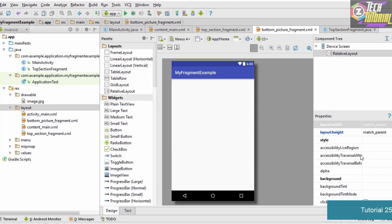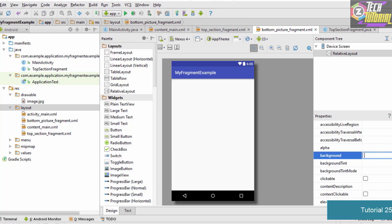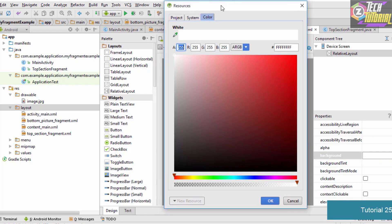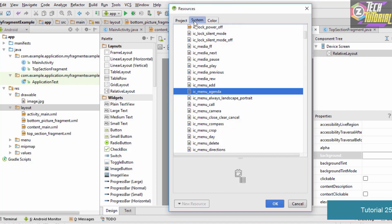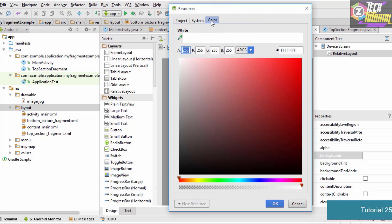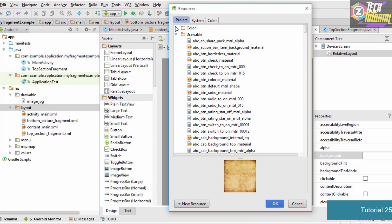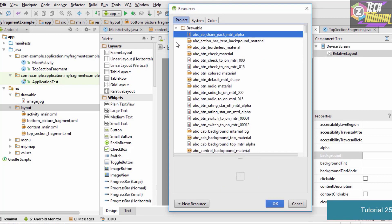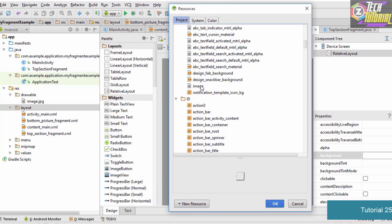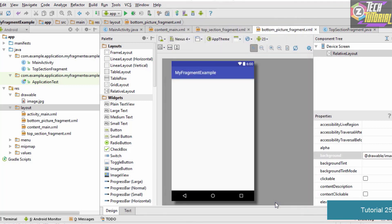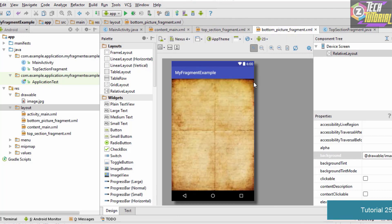The bottom section fragment is only going to consist of an image. To add an image, go to Properties and click the button next to the Background field. A window will pop up showing the project system and colors. Go to the Project tab, navigate to the drawable folder, scroll down to find your image, select it, and click OK. The image is now loaded as the background of the bottom picture fragment.